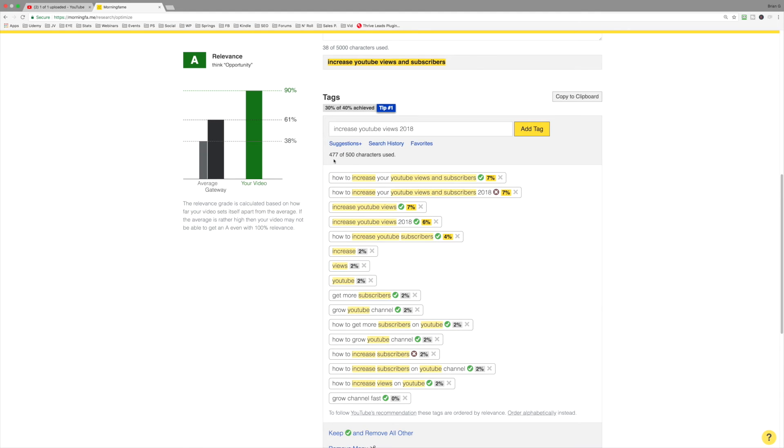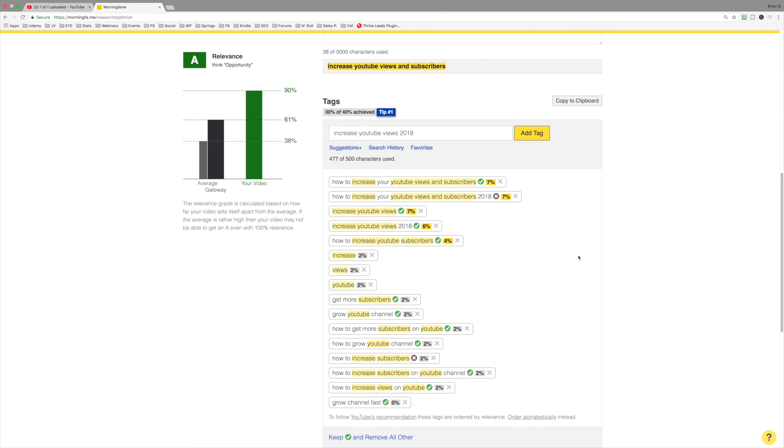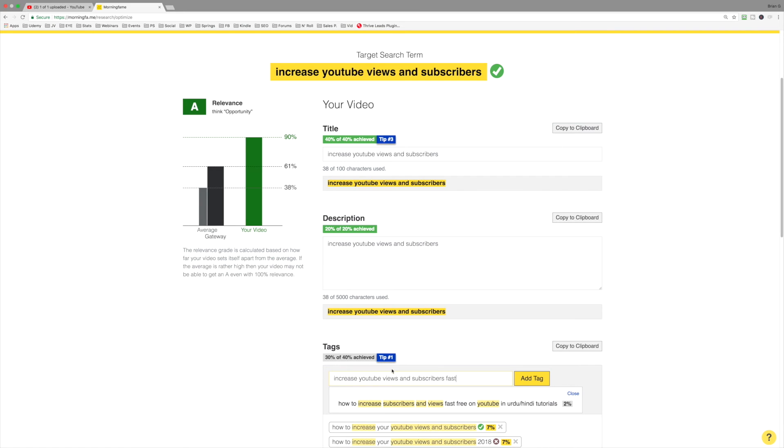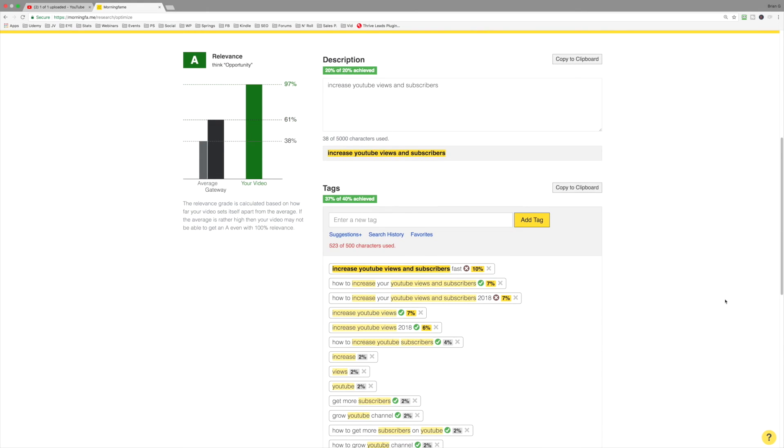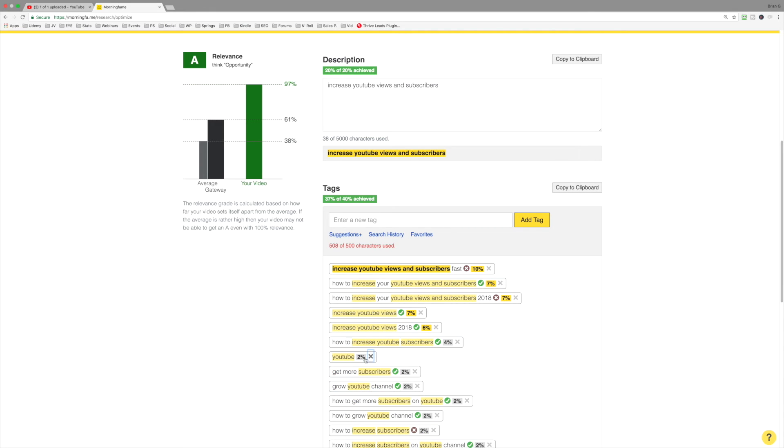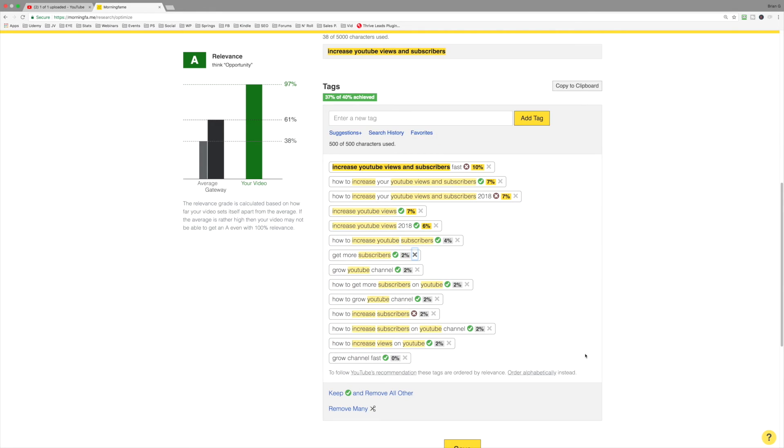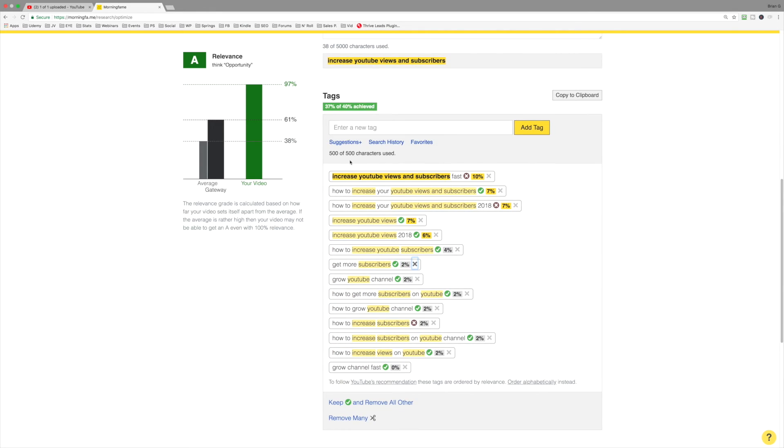And now we've got 477 characters used out of a possible 500. I'm going to create this same exact phrase, but I'm going to add fast. And now notice the relevance went up to 97%. Because a lot of the keywords I've incorporated have included the same phrase. Notice this is 10%, the one I just added now. So I'm going to add, get rid of some of these one word phrases. And now you can see we've got 500 out of 500 characters. I'm good to go.